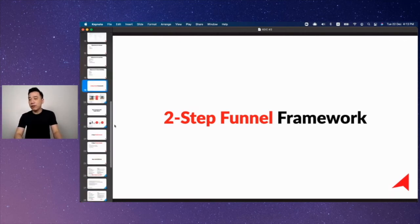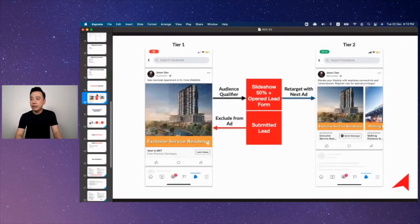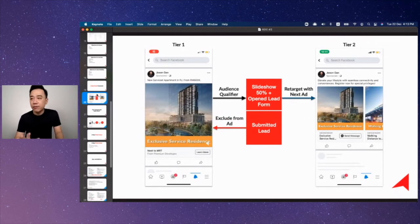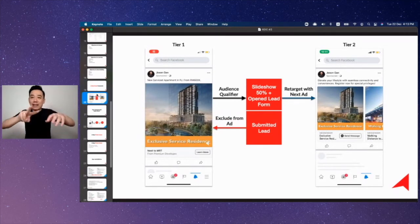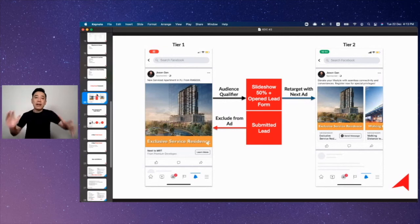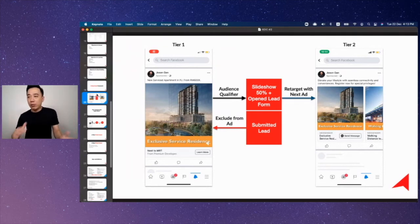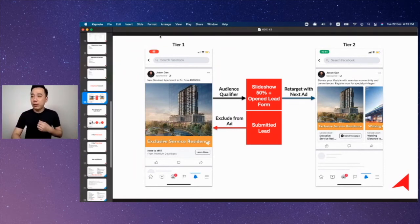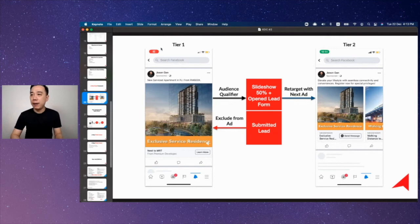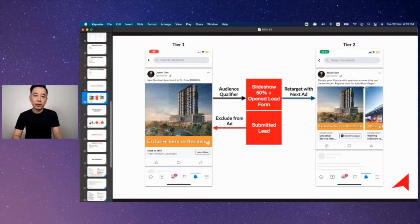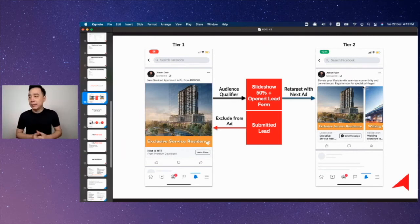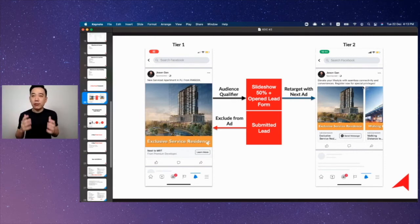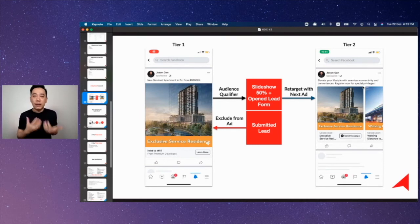I want to share with you what is this two-step funnel framework fundamentally. The whole idea here is two-step funnel framework is the framework where we will run two campaigns simultaneously, two ads in one campaign. We have a tier one campaign and a tier two campaign. If this is the first time you see it just bear with me, if you need to watch this again you do it later on.